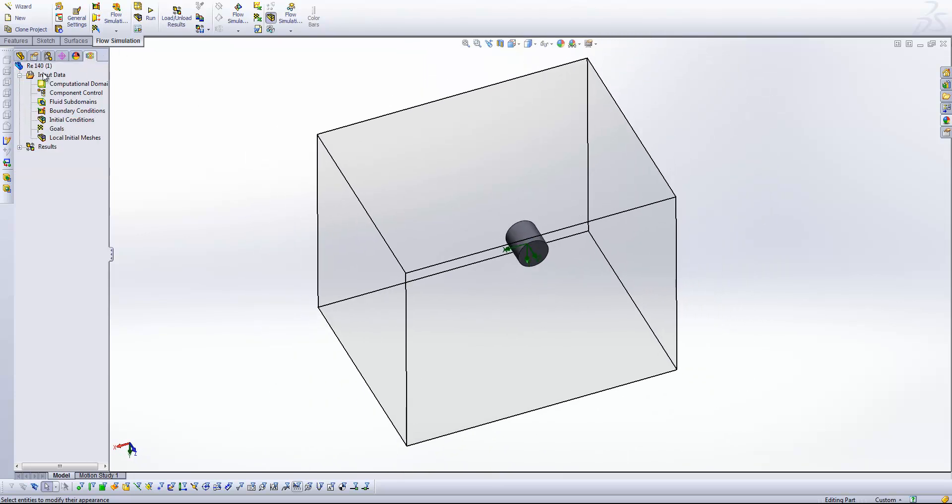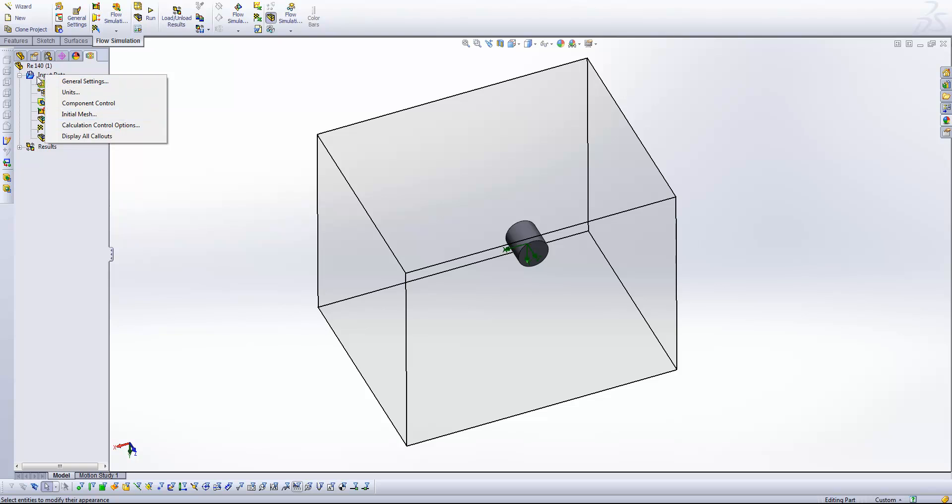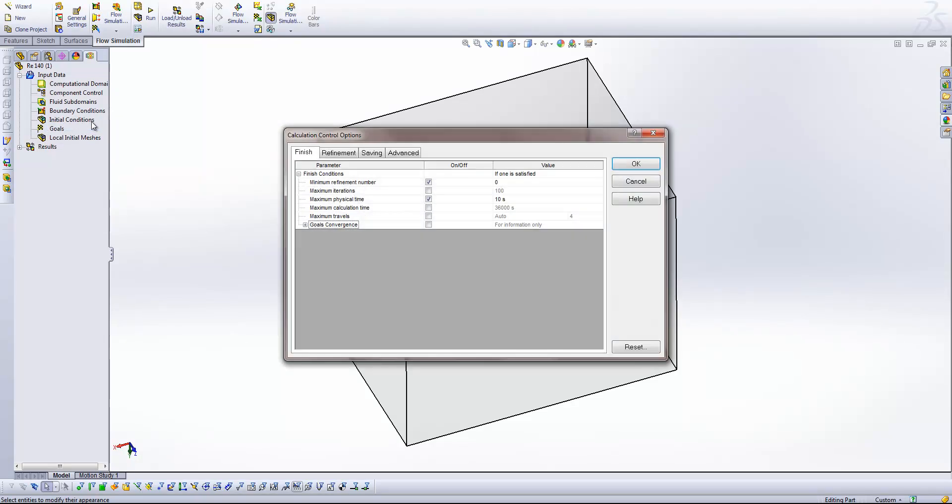Switching into the flow tool. Another important area for us in terms of setting up our transient analysis is the calculation control options. So right clicking on the input data and coming to calculation control options here, we can come in and specify, so if we want to change our calculation time, our physical time just here, we can make those changes here.